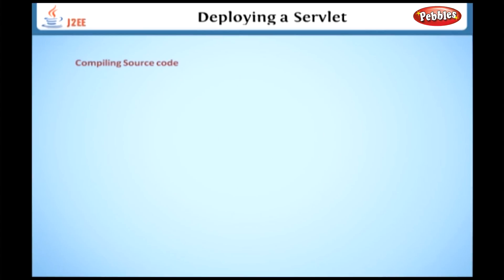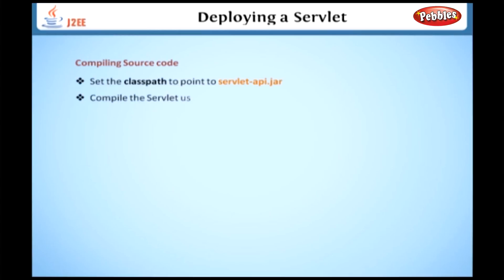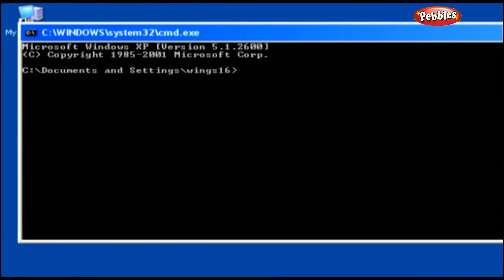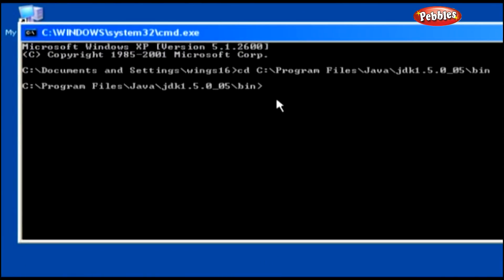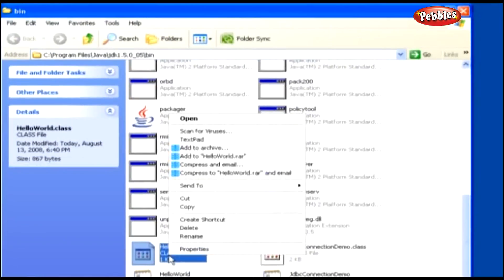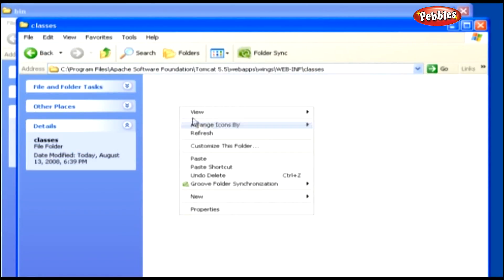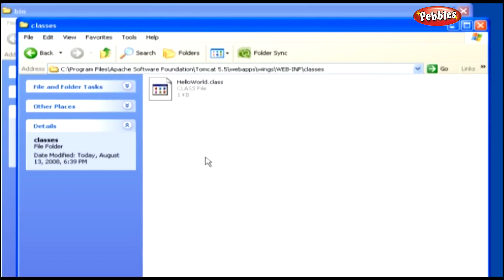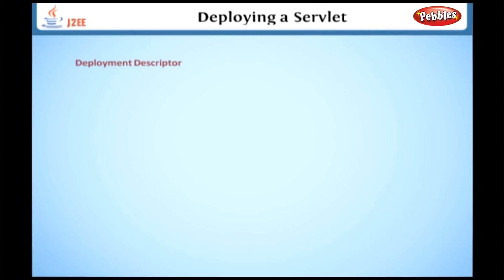Once we've created the web application, the next step is compiling our source code. Before compiling our servlet, we have to set the classpath so that it points to servlet-api.jar. Then we compile our servlet using the Java compiler. Open the command prompt, navigate to the folder where we stored the source .java file, and compile the file using javac. Store the resulting .class file in the 'classes' folder in our web application directory 'Wings'. Before we deploy our servlet, we have to define it in the deployment descriptor.